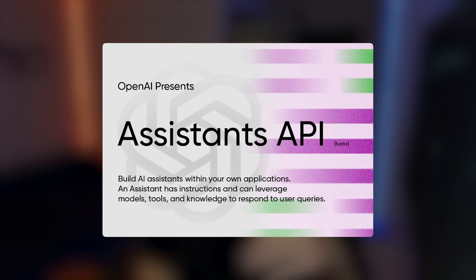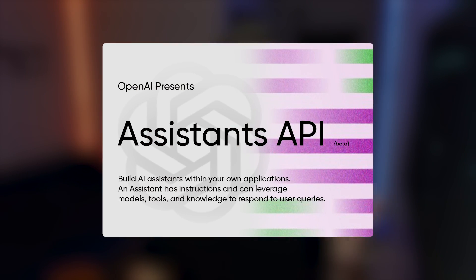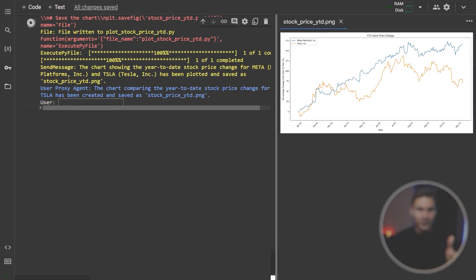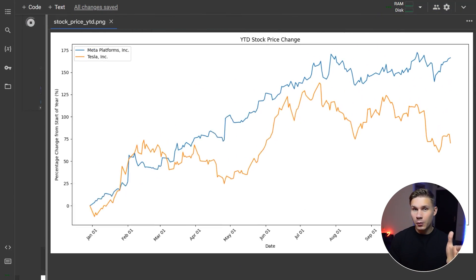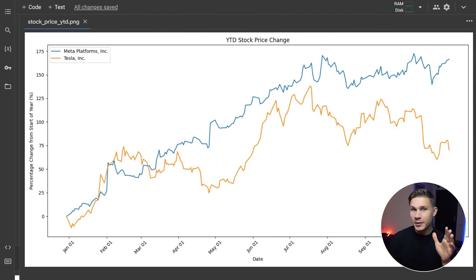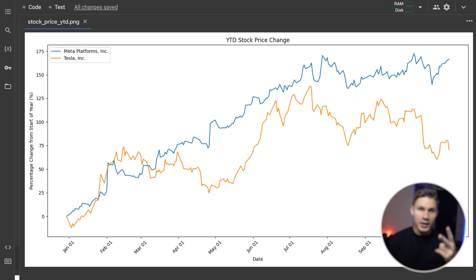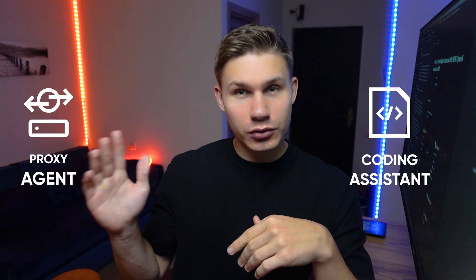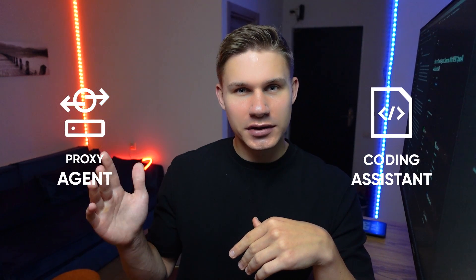I have successfully recreated Autogen from scratch with the new OpenAI Assistance API. Here is their famous example featuring a chart of YTD Meta and Tesla stock prices that was made by my system consisting of just two agents, a coding assistant and a user proxy agent.